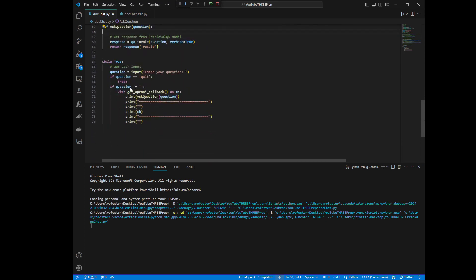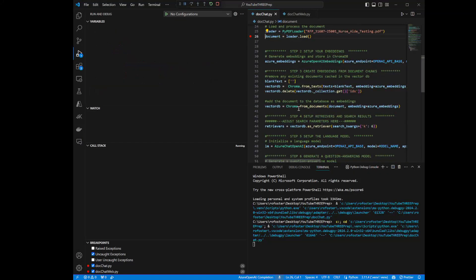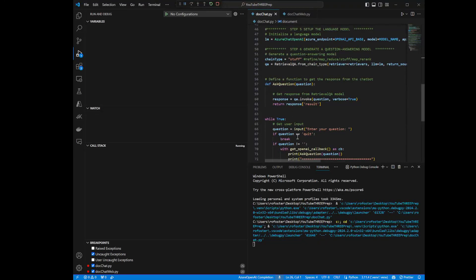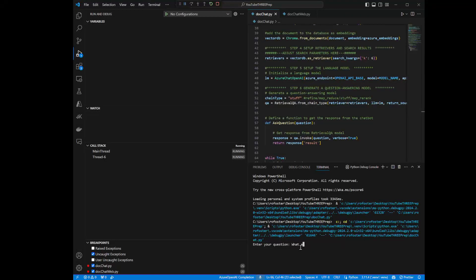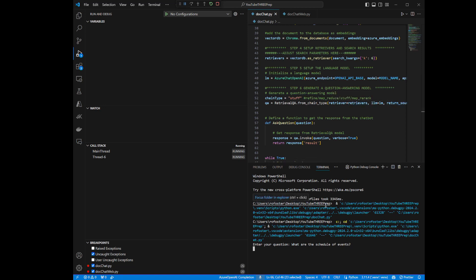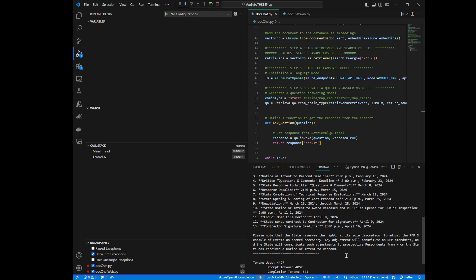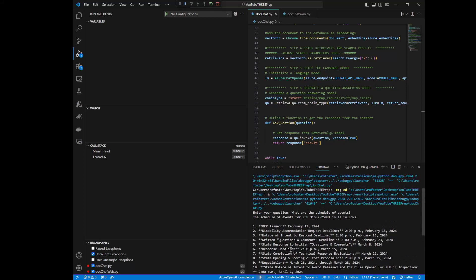The other code down here is just a loop that will loop through until I type 'quit,' allowing you to enter questions about this document over and over again. So the question I'm asking is: 'What are the schedule of events?' Now it's running the RetrievalQA from chain type, getting probably page four or whatever page that was, passing that in, and returning the results. And there it is — it returned 13 of them, here's your schedule of events.